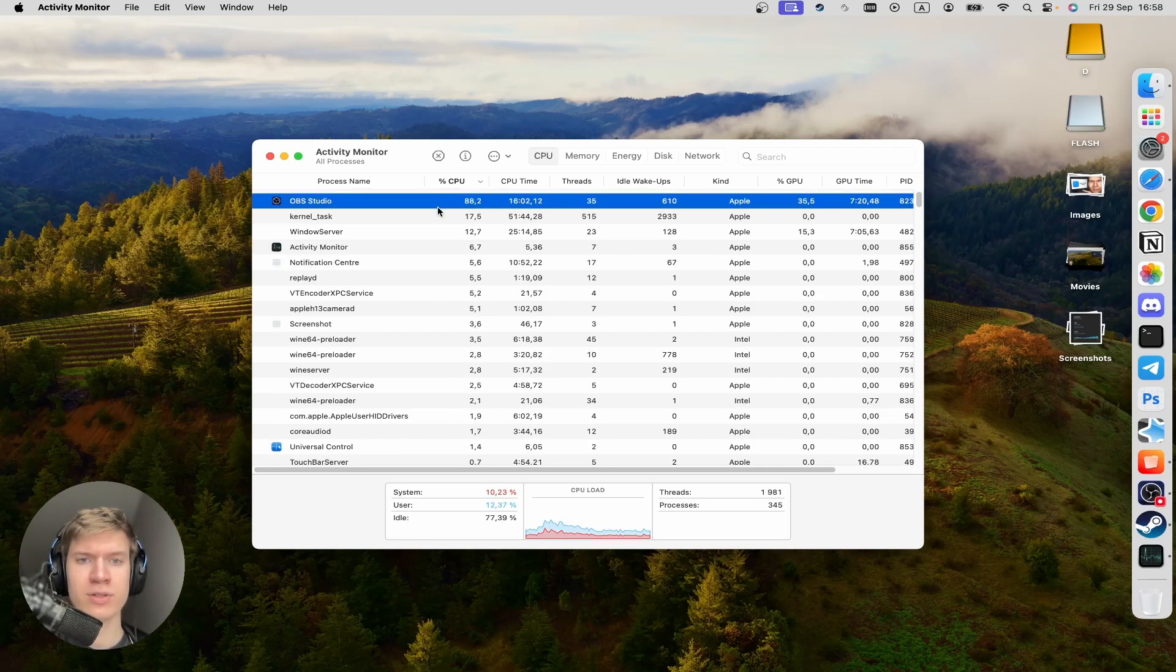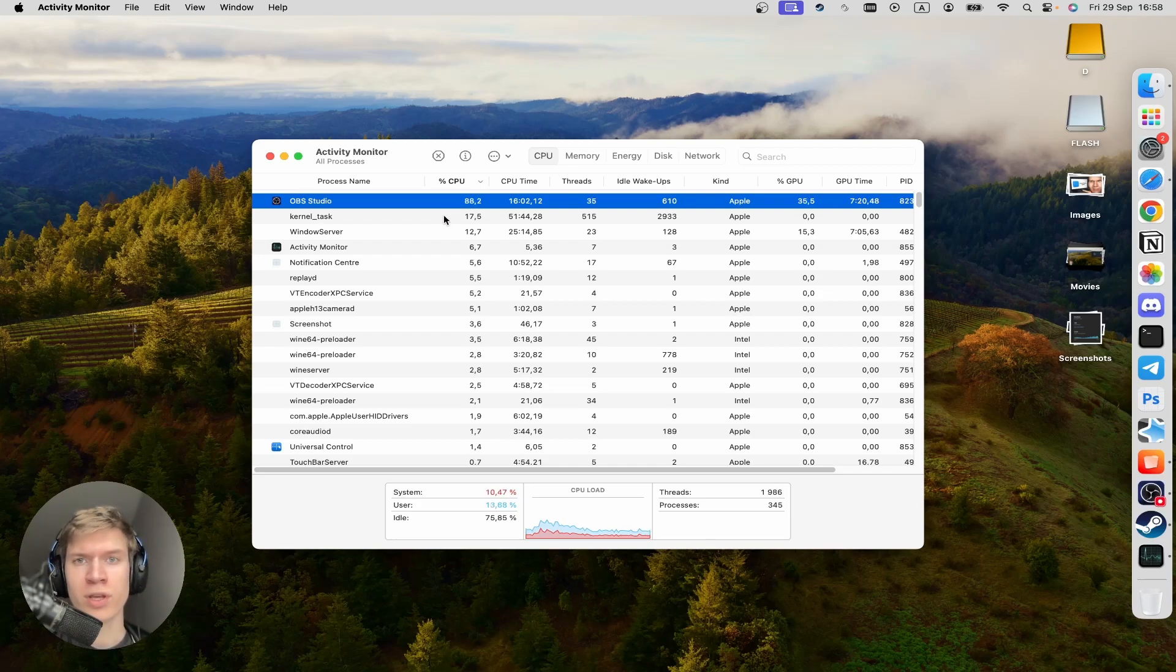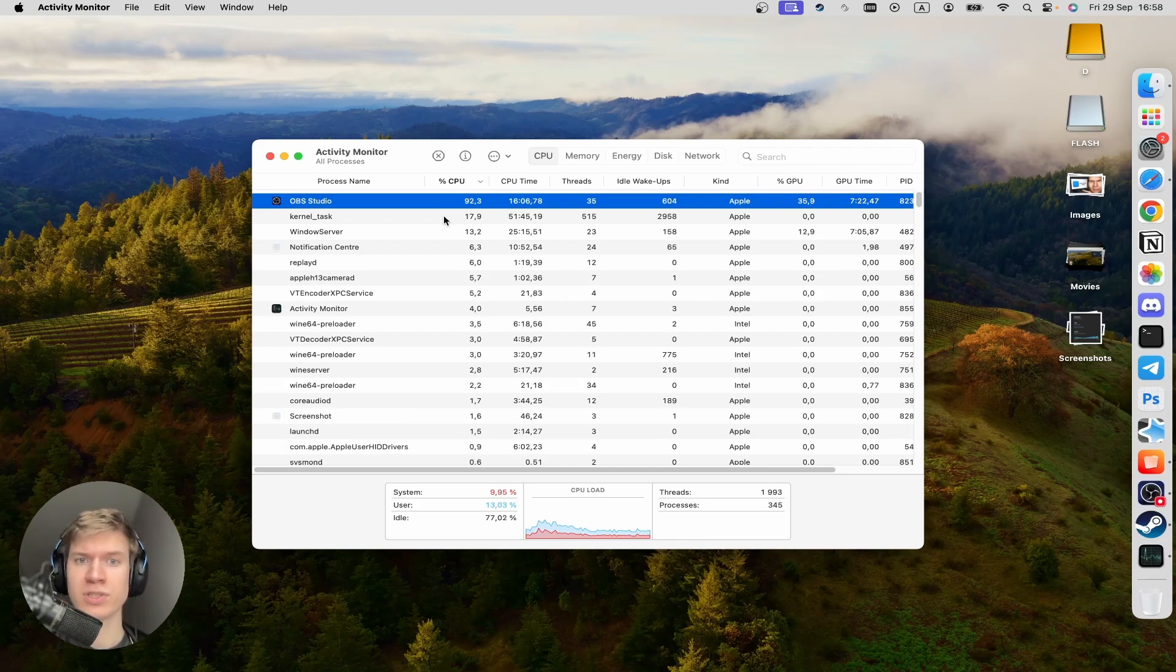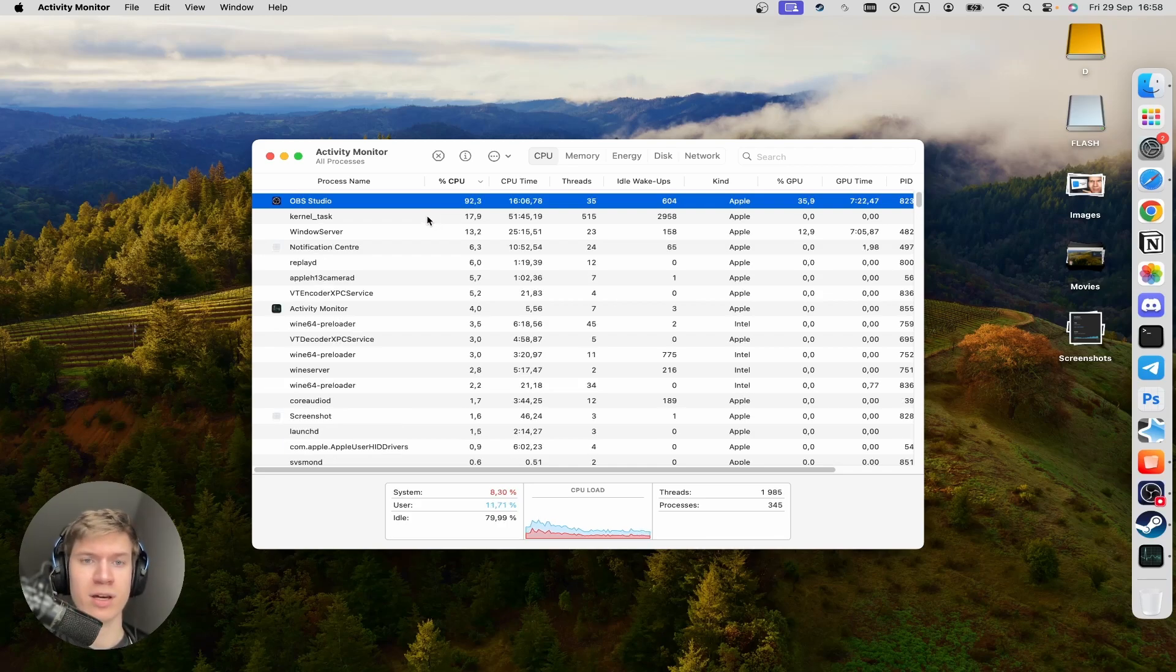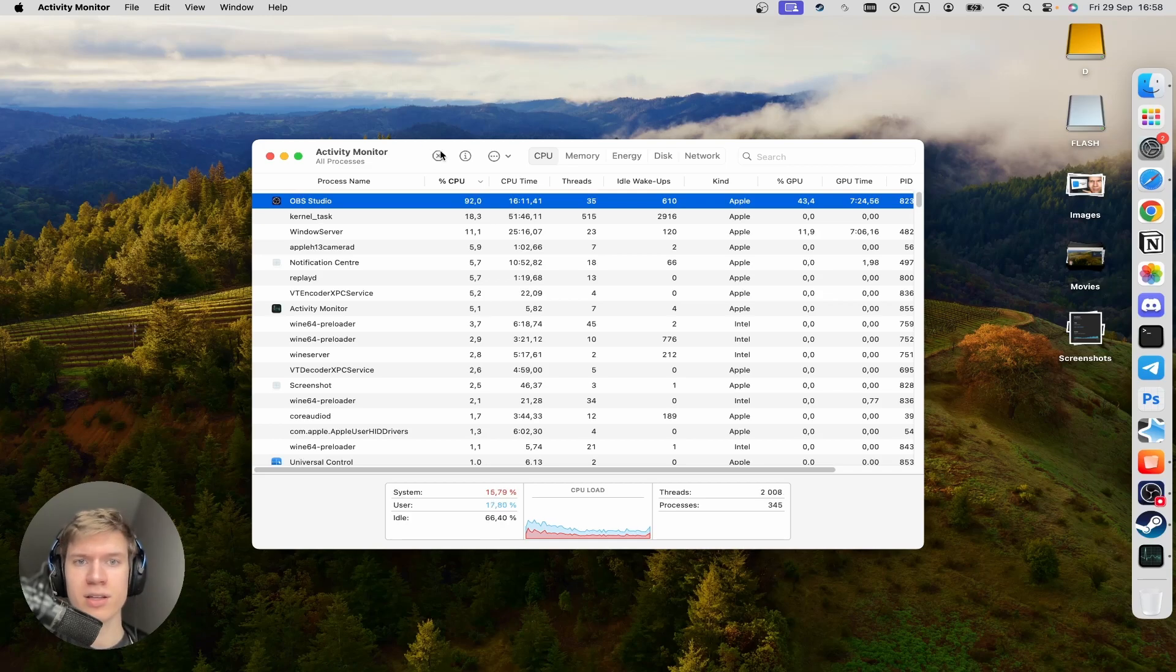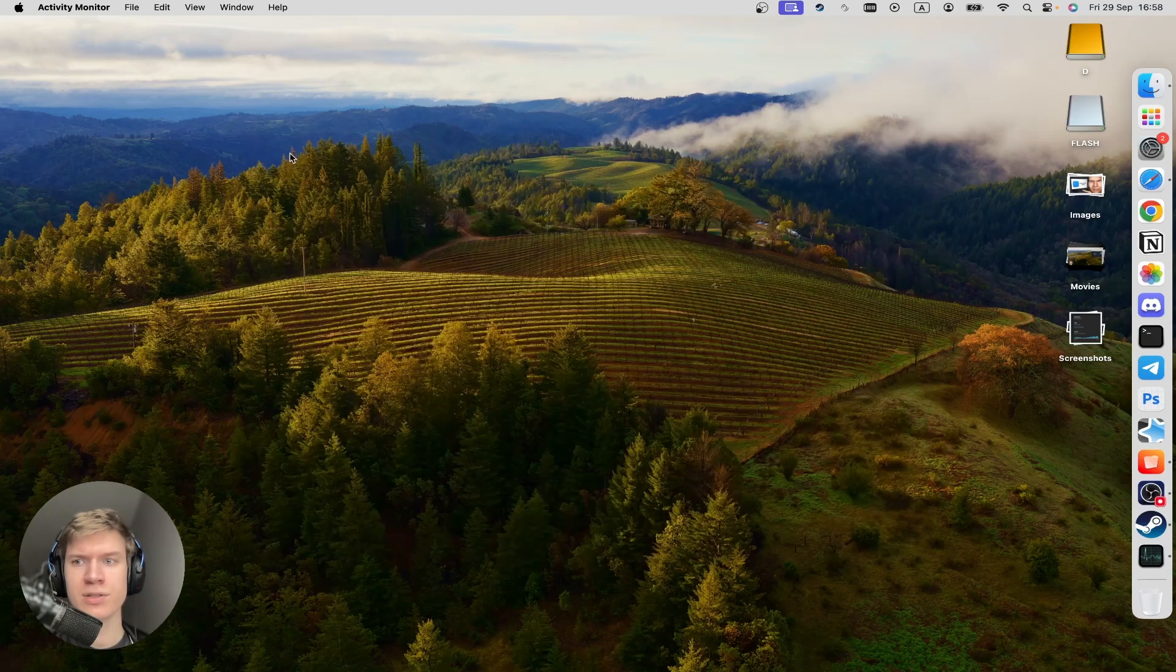For example, OBS Studio takes 48% of my CPU because I'm recording right now. And I can click on the Stop button here. So I can close it.